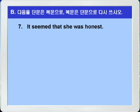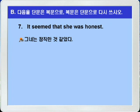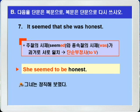7번. 'It seemed that she was honest.' 그녀는 정직한 것 같았다. Seemed로 과거이고, 종속절의 she was도 과거니까 시제가 같습니다. 단순부정사를 쓰면 되겠죠. Was니까 to be를 쓰면 됩니다. 정답: 'She seemed to be honest.' 그녀는 정직해 보였다.